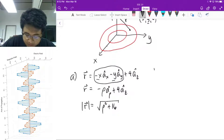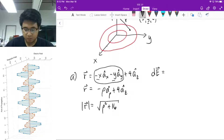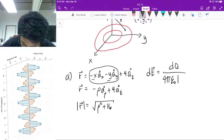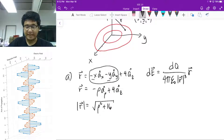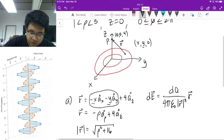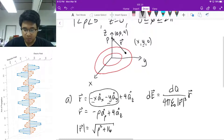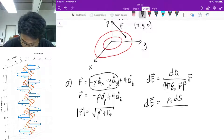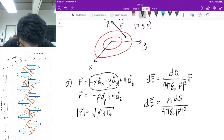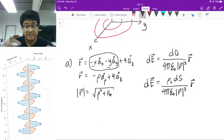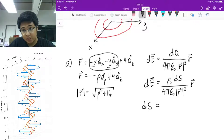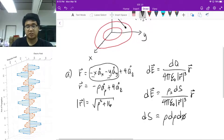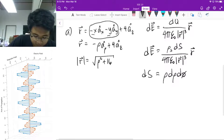The next step is to get an expression for your differential electric field. A general expression for the differential electric field is equal to this equation. This is the differential electric field contribution of a differential charge at any point on your charge density. Since your charge density is defined by a surface, your dq will become rho_s times ds. You have to define what ds is — since we're talking about a circular disk, ds is basically rho d_rho times d_phi. This is your differential surface.